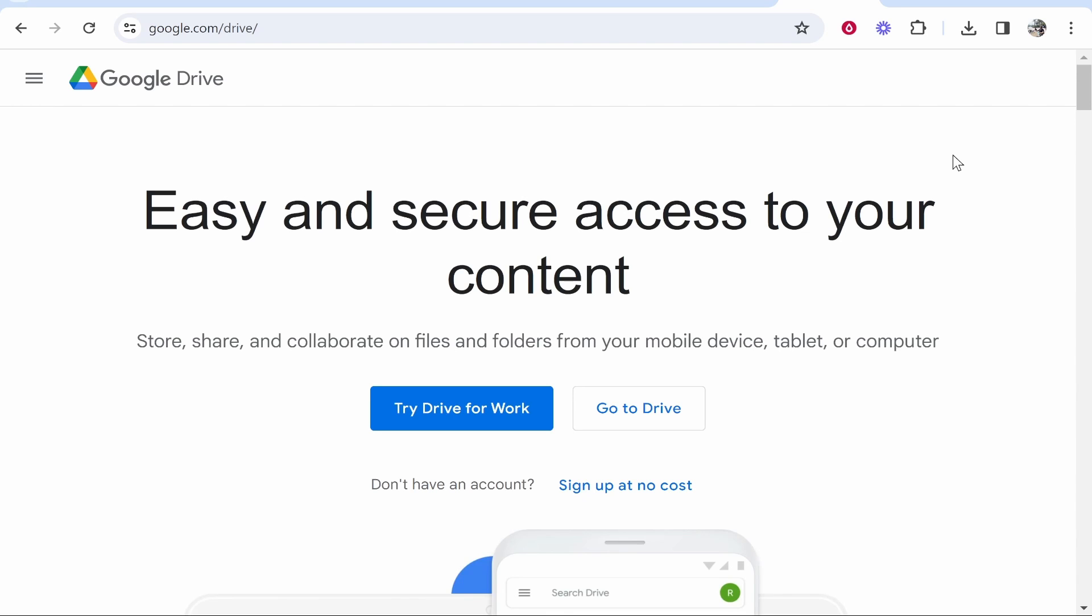In this video I'll show you how to share a Google Drive link publicly. After watching, you'll know how to upload a video to Drive and share a public link that anyone can access and download.